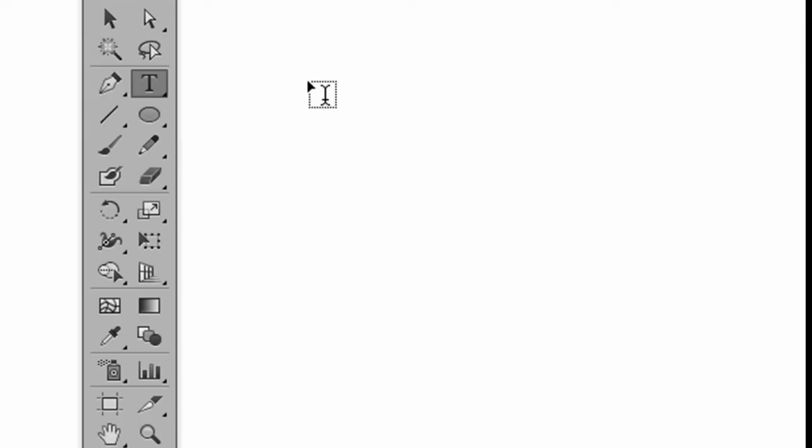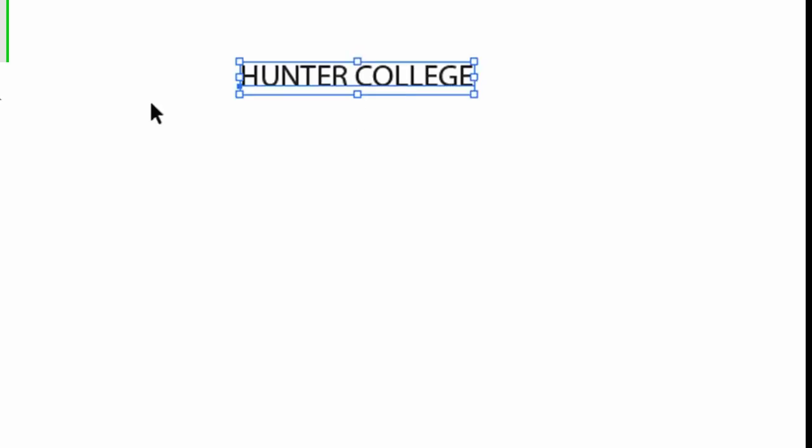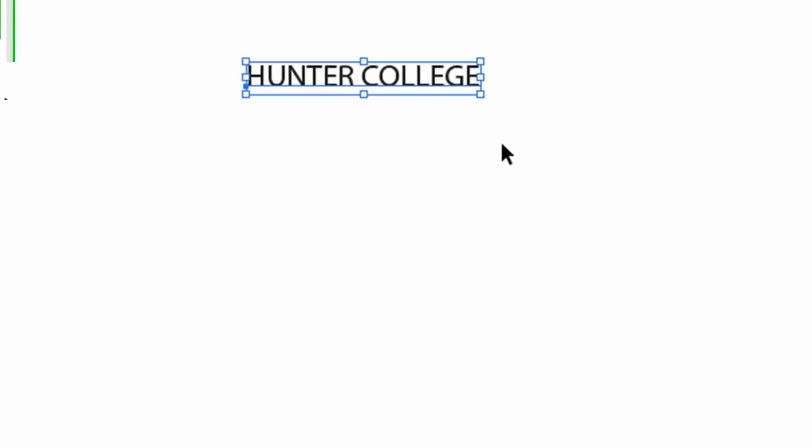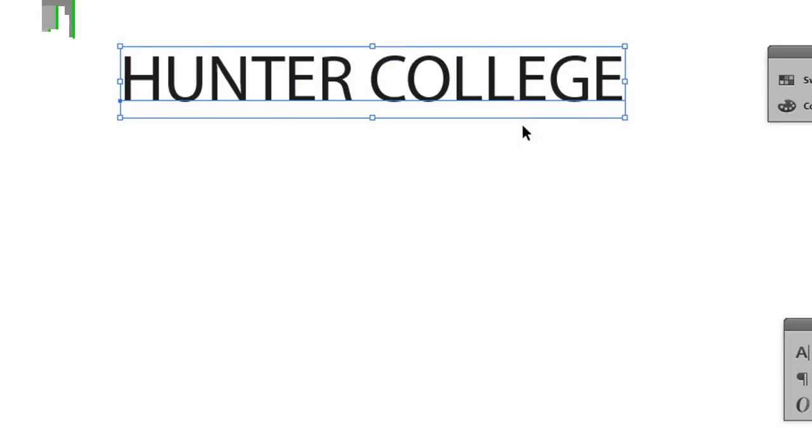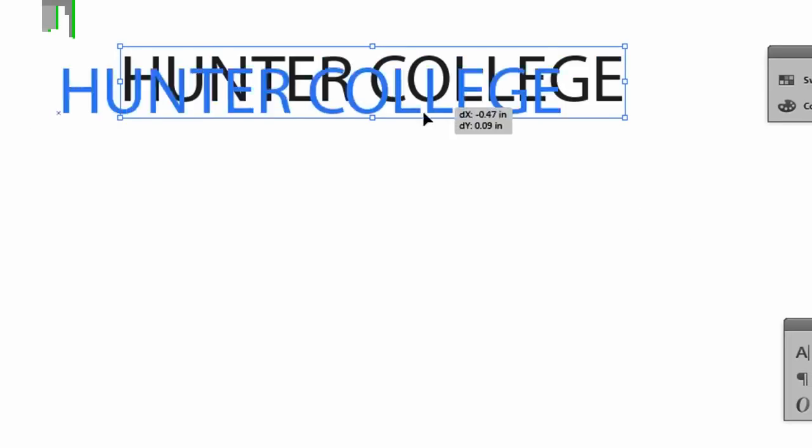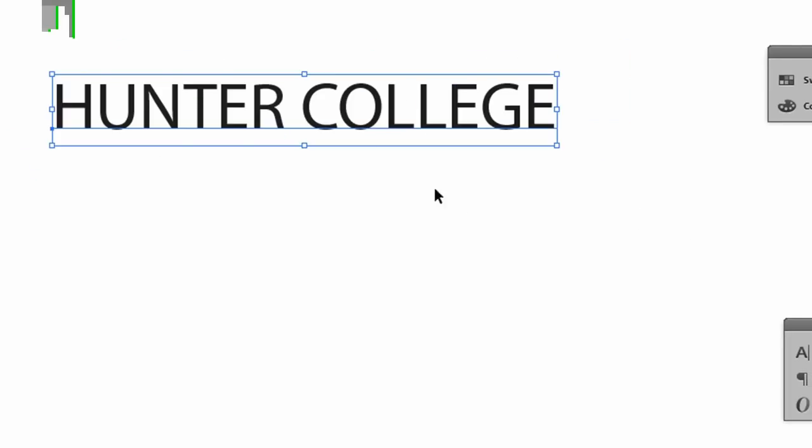There's two different kinds of type: point type and area type. Point type, we just put our cursor where we want it, click the mouse once, and begin to type. With point type, we can get our regular selection tool, and we can grab a corner, and we can enlarge this, move it around, whatever we want.